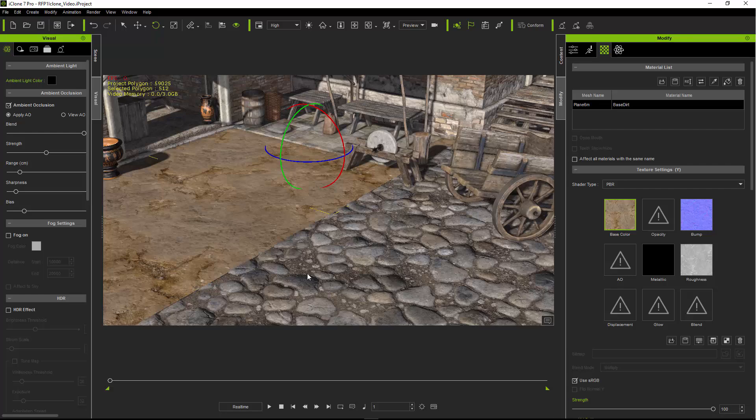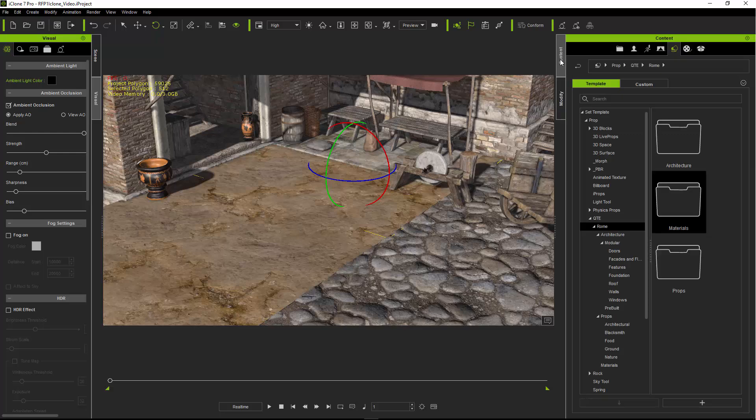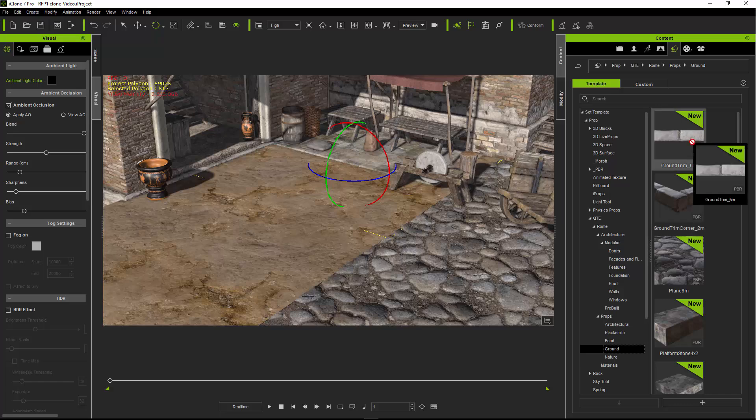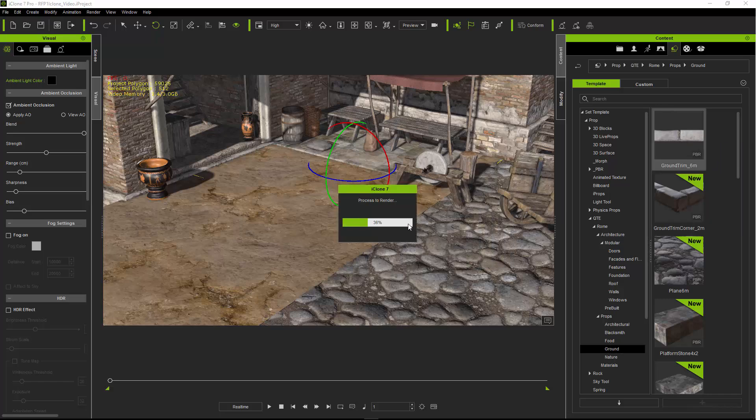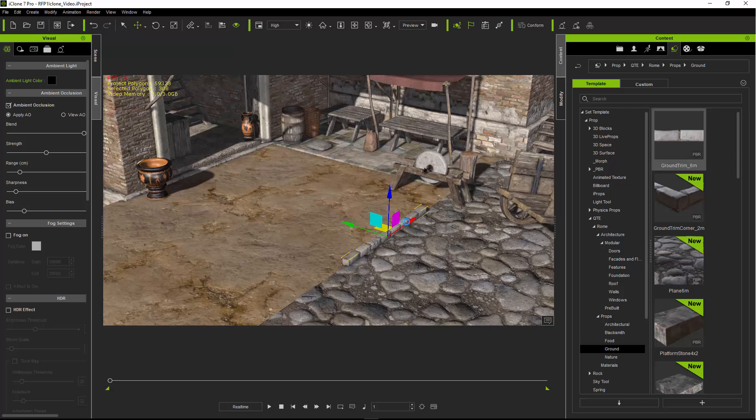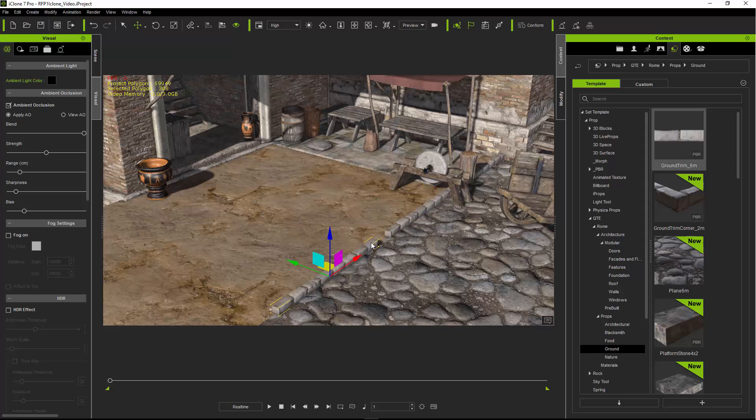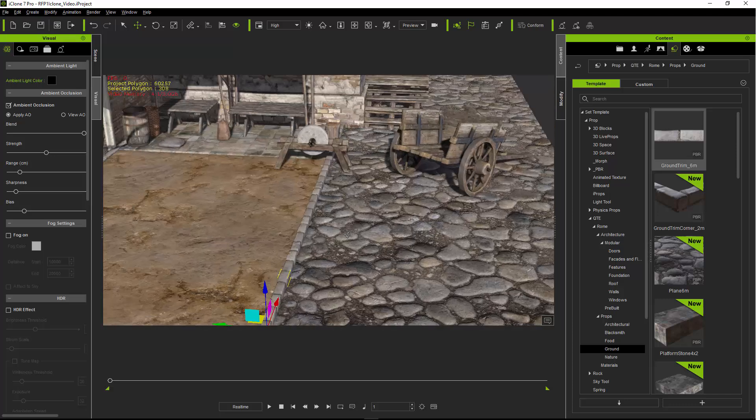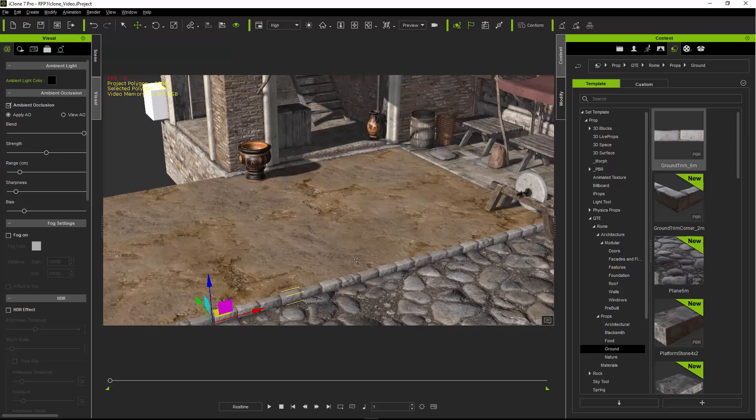I have a nice little object that you can use to hide that seam if we go back to the content folder. If we head into the props ground folder, the ground trim 6 meter, if we drag that in, this snaps along the grid where the seam is. We can just copy and paste that thing all the way down. So we have a nice kind of brick division where those seams are.